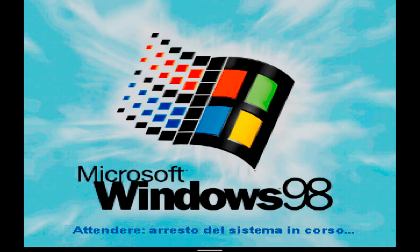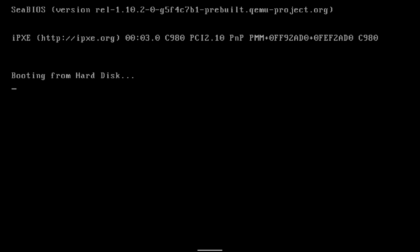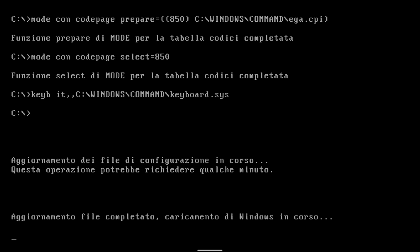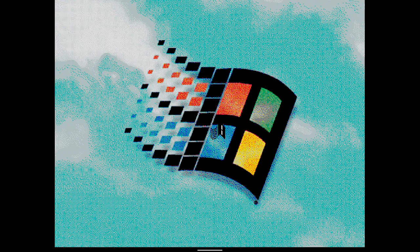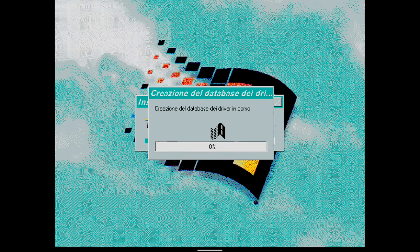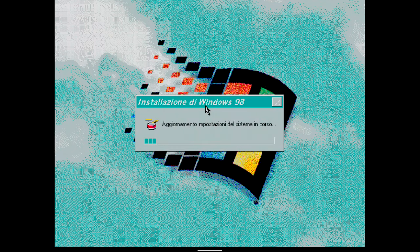After completing the operation, the system must be restarted. At startup, system settings are being updated and a new driver database is being created. Once finished, the installation is complete.